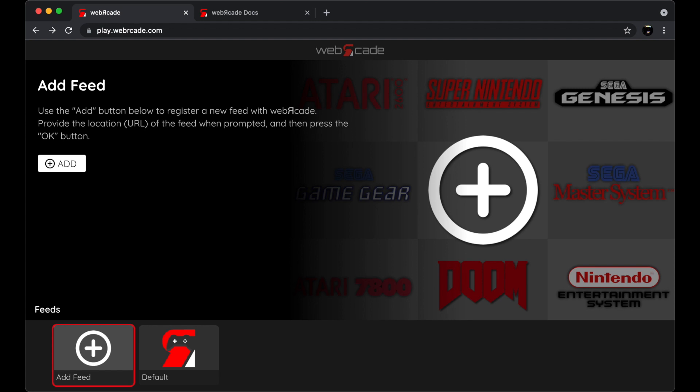The feeds view contains all the feeds that were previously registered. It's also the location where you can register new feeds with the web arcade frontend. There will always be at least two items in the feeds view. The first item allows you to add new feeds. The second item is the default feed. That's the feed we were viewing earlier.